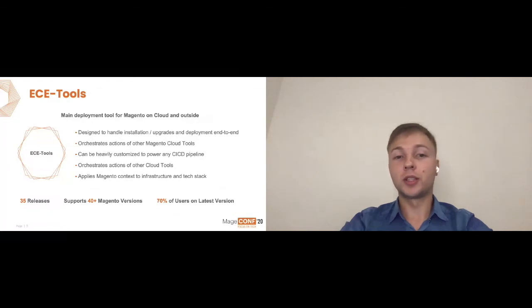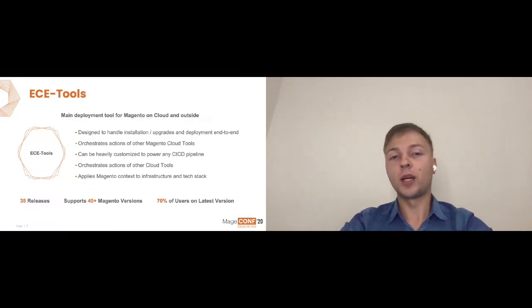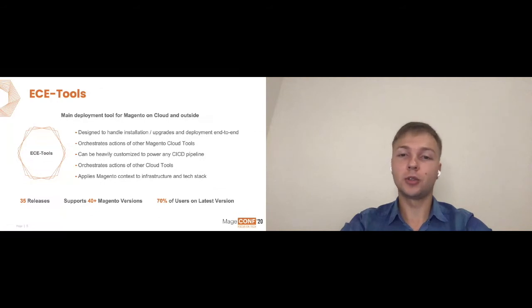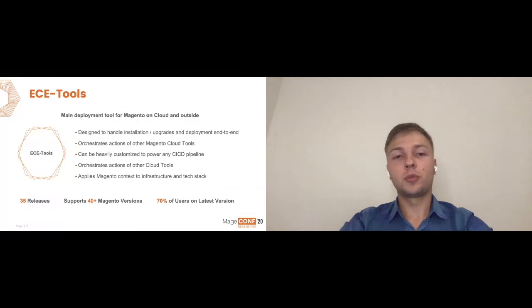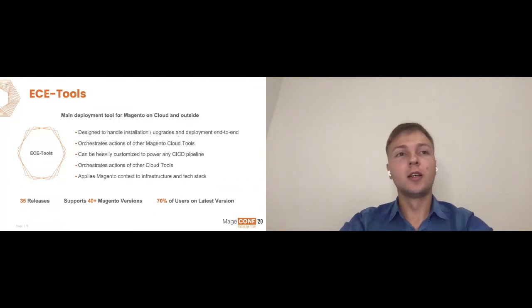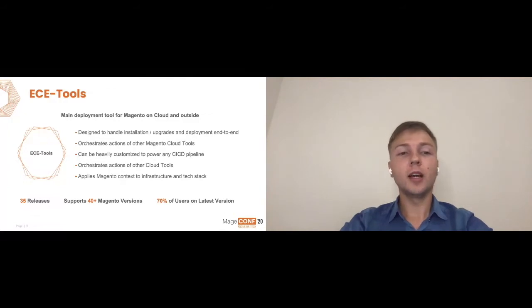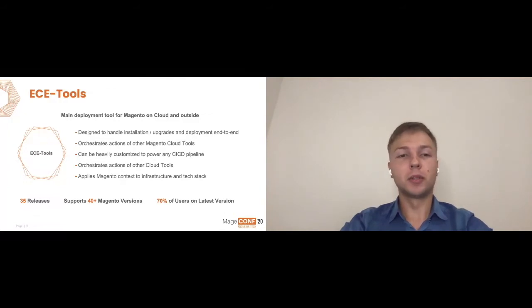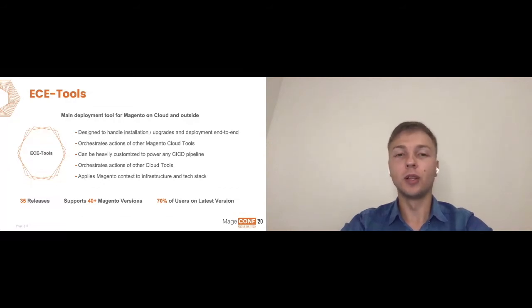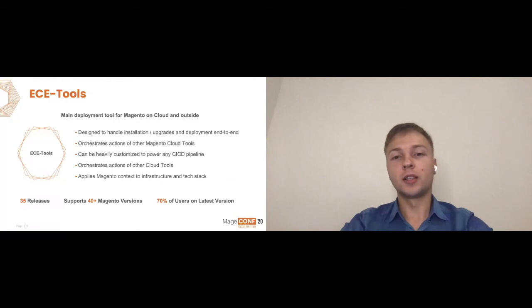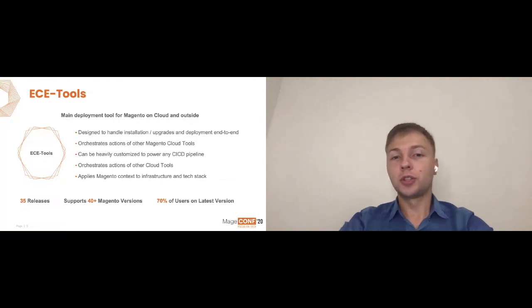ECE Tools also can be heavily customized to power any CI-CD pipelines, which essentially means we provide ways to actually change all default behaviors which are bundled. You can change pretty much any step. You can customize behavior on any actions that happens over there. You can build your own scenarios. You can build your own version of this tool without forking the code and actually rewriting any parts of it. You can plug into it and actually change the code directly, which is cool.